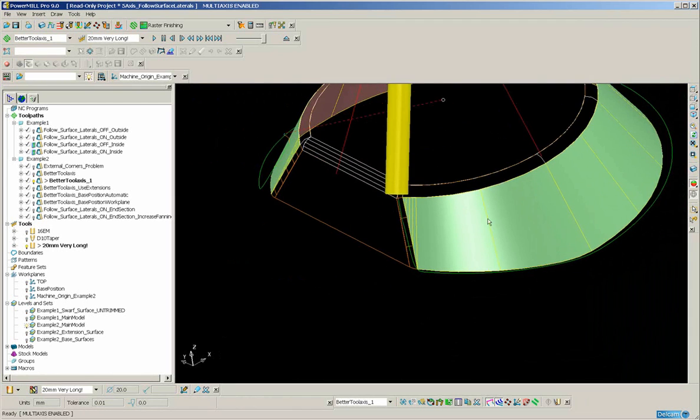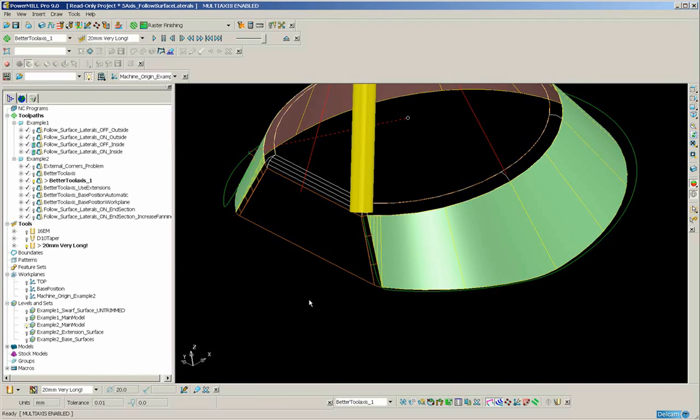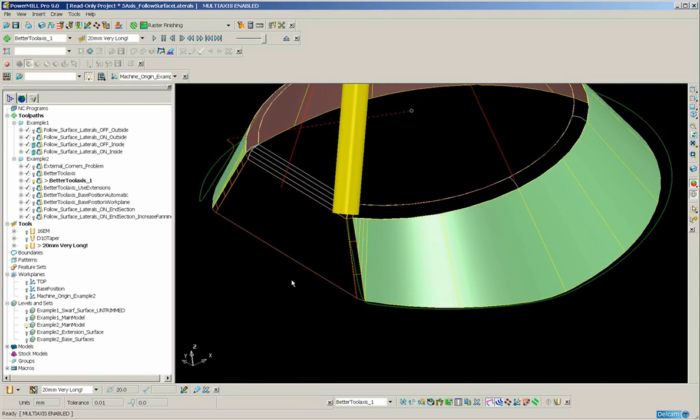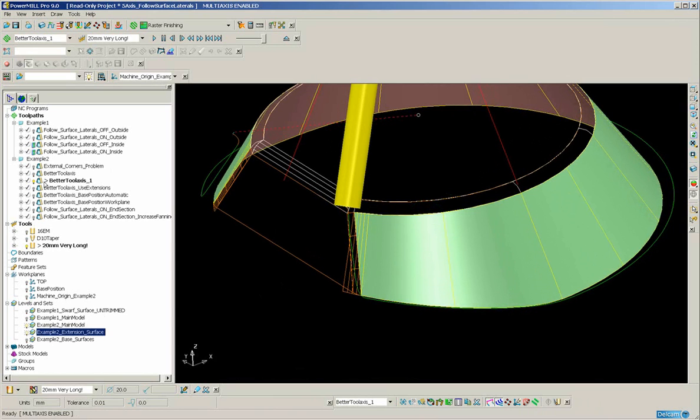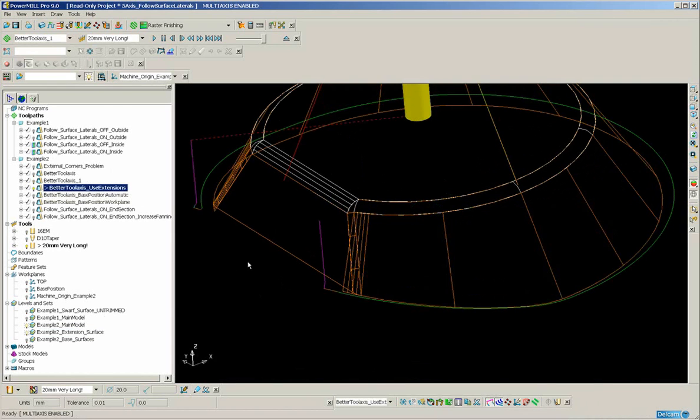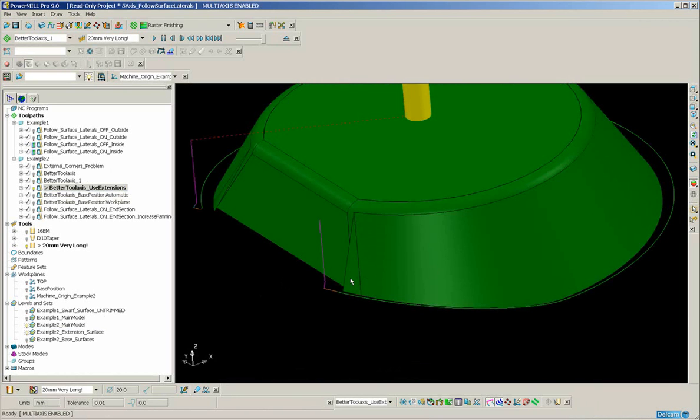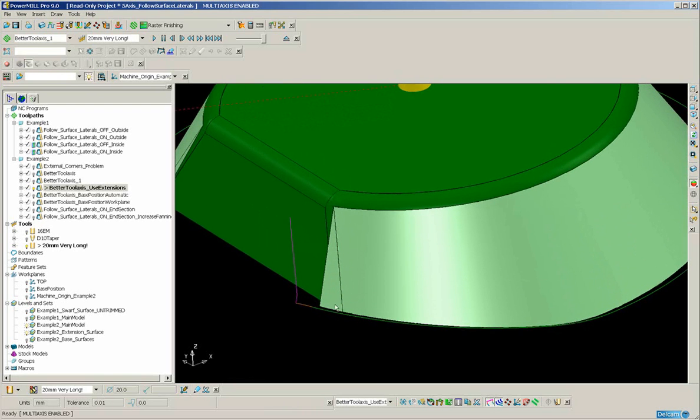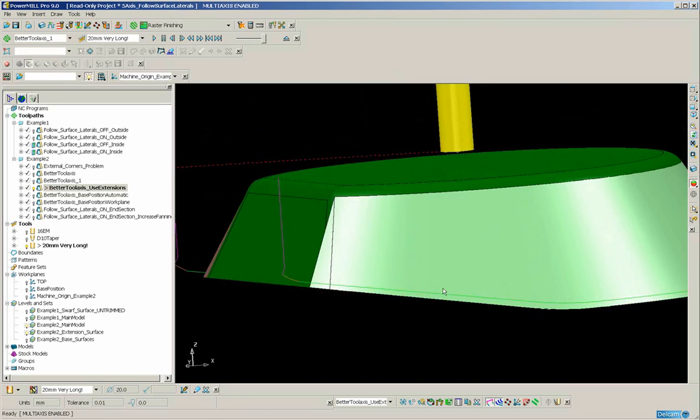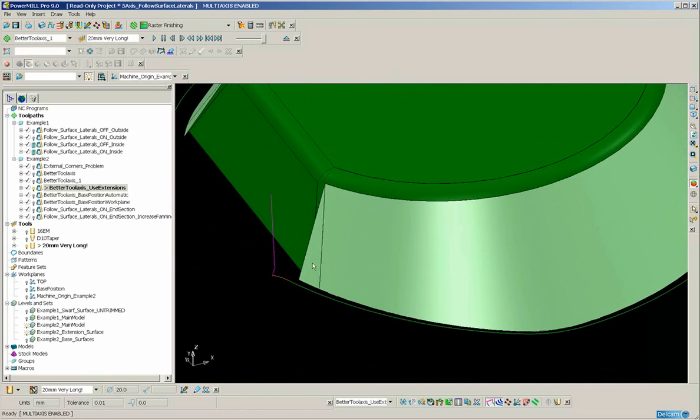There are a number of ways to avoid it. One of the methods is to apply some extension surfaces and to include those in the calculation. If I just switch off the wire frame. So I have this extension surface and this surface to create the toolpath. That surface you can create in PowerShape or PS Modeler. It's simply an extension of the major cone. And now you can see that the toolpath behaves very well at the ends.